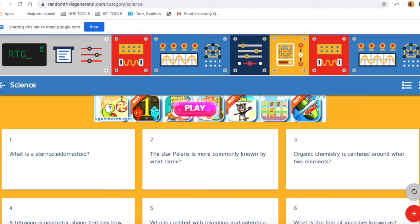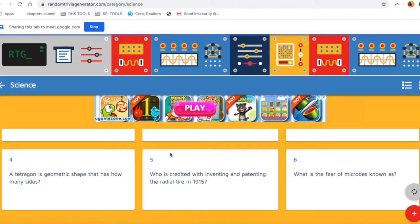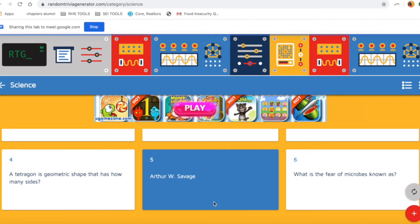Now your whole team can see the questions, and you can ask a question of a specific person. I could say, 'Hey Tiana, your question is number five: Who is credited with inventing and patenting the radio tire in 1915?' Let's pretend she knows the answer, then we click it to see what it is — and it was Arthur W. Savage. Isn't that awesome?